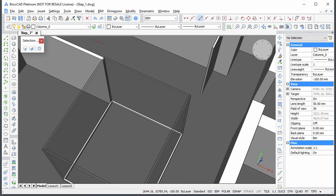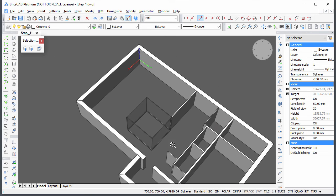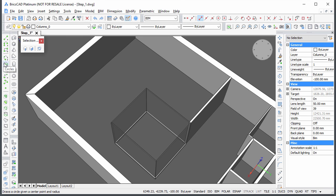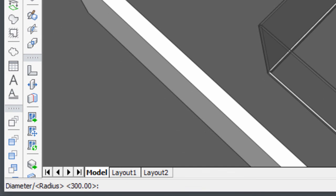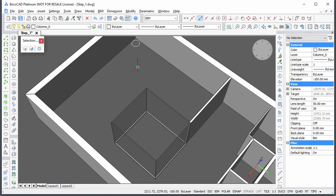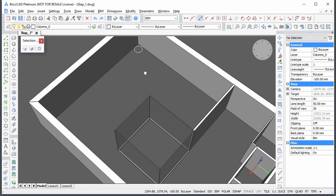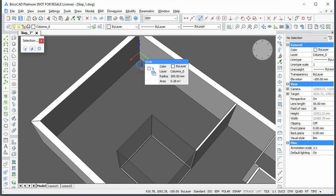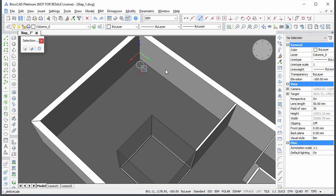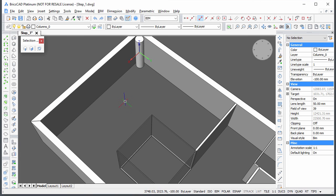Set the current layer to columns 0. Start the circle command and type 750, 750 to define its center. Then type 300 for its radius. Hover over the circle and choose Extrude in the quad. Snap to the top of one of the walls.